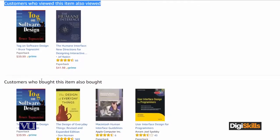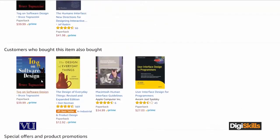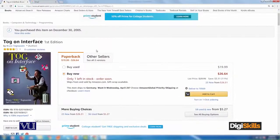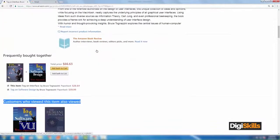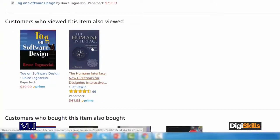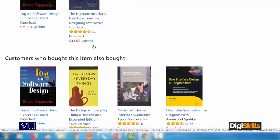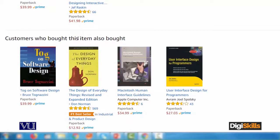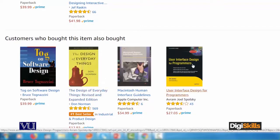Now see here: frequently bought together books, customer who also viewed this item also viewed this, customer who bought this also bought this. Just try to understand the quantum of their artificial intelligence — وہ مجھے یہ کہہ رہے ہیں کہ جو customer یہ tog-on interface خریدتا ہے، اس طرح کے customers tog-on software design بھی خریدتے ہیں۔ Customer who bought this item also bought: The Design of Everyday Things, User Interface Design by Programming, and the Macintosh Human Interface.